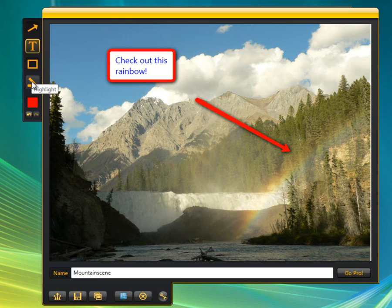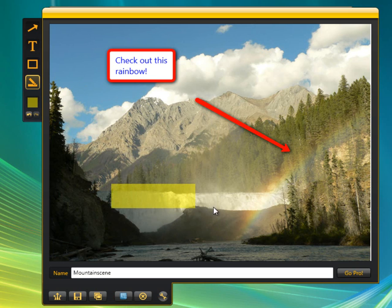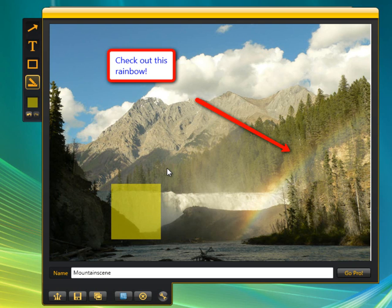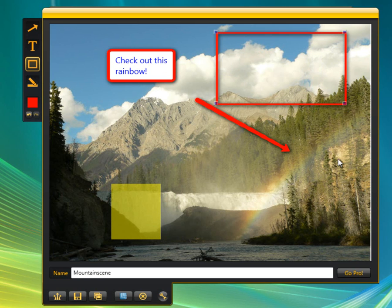We've got a highlighting tool right here — let's click the highlighter. It's probably better to use on text, but you'll get the idea. I can go ahead and highlight, adjust the size of the highlighted portion, click off of it, and we're good to go. And then finally, I can actually frame something — I click on the frame icon and frame whatever object I want on the screen.